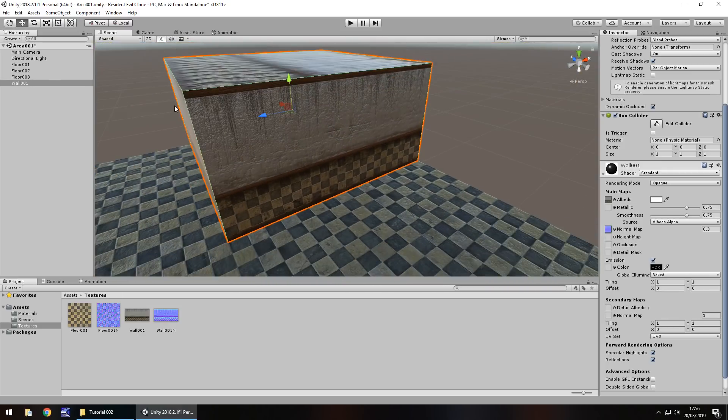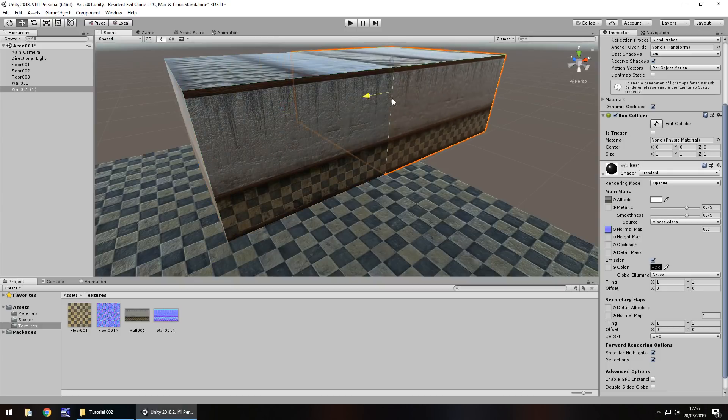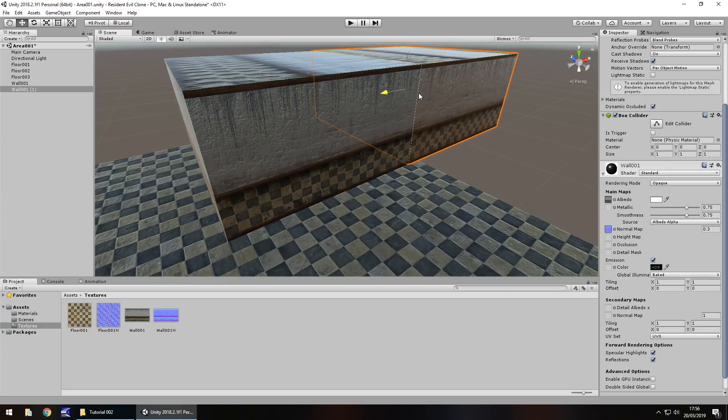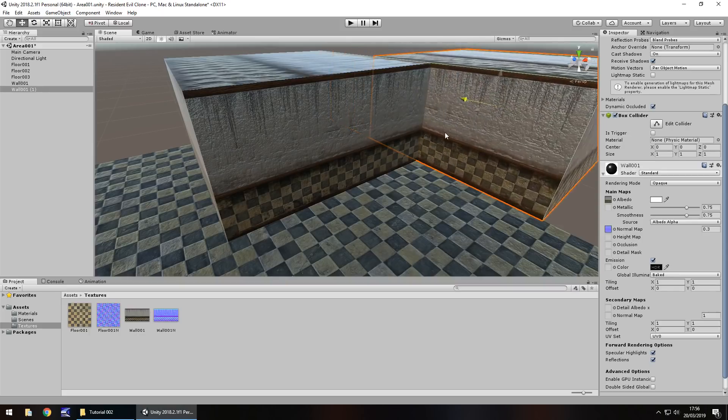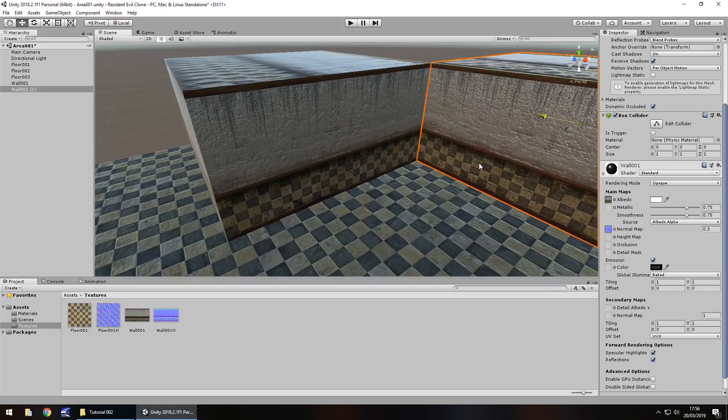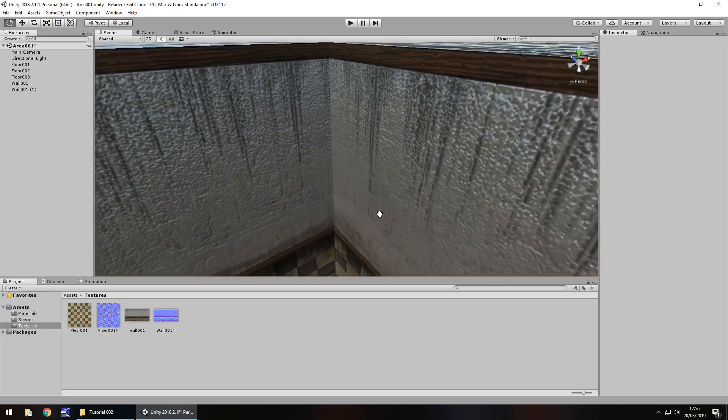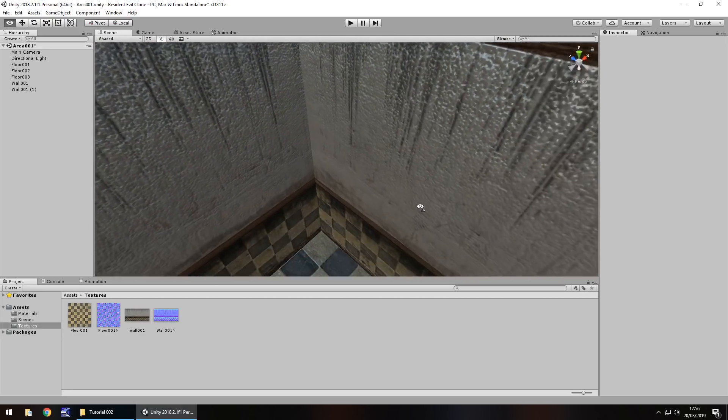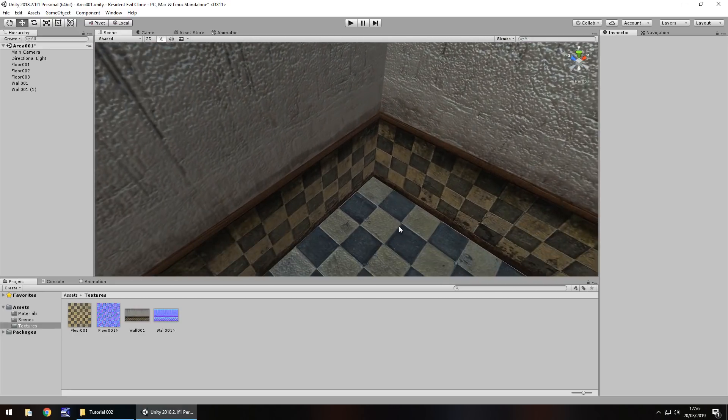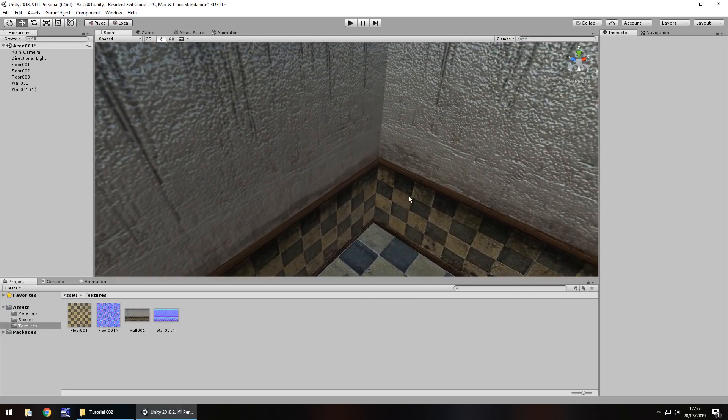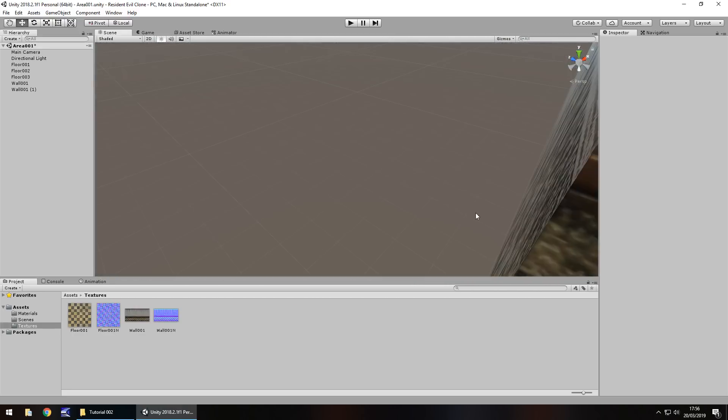So for now, let's hold Ctrl, press D to duplicate. And let's bring this wall over here. And then let's bring it this way to kind of create an enclosed space.